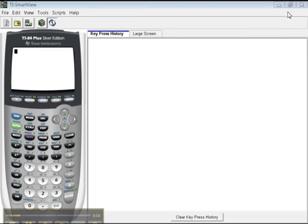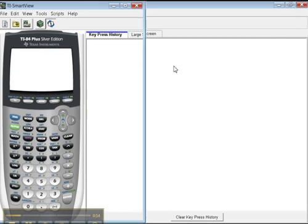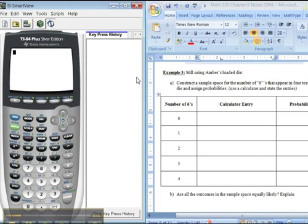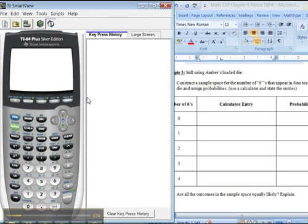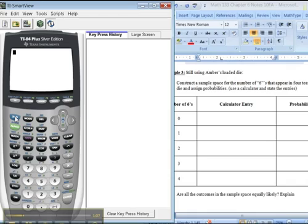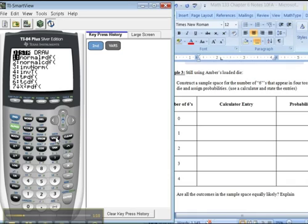That's the question, because the calculator will do this for us. So let me show you. I'm going to make that a little bit smaller so you can see. Alright, so do you see above the VARS key? It says D-I-S-T-R. That's a brand new area for us. We've never used it before. So you go second, VARS, D-I-S-T-R. You're getting to the distribution menu, because this is called the binomial what? The binomial distribution, okay?